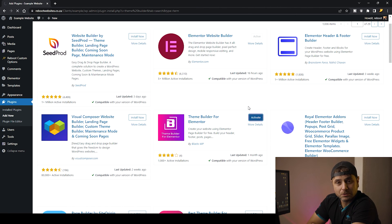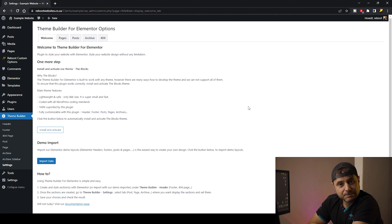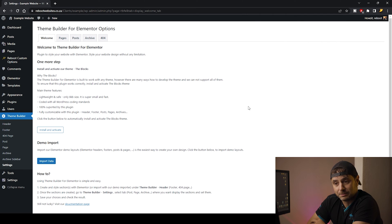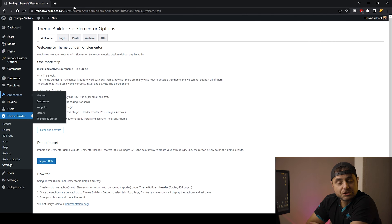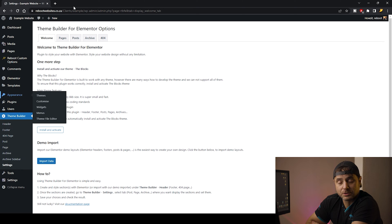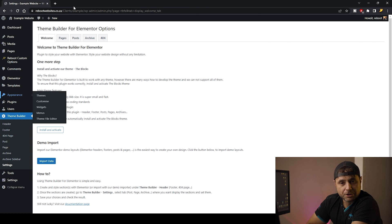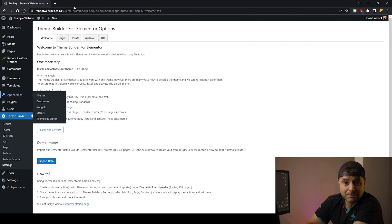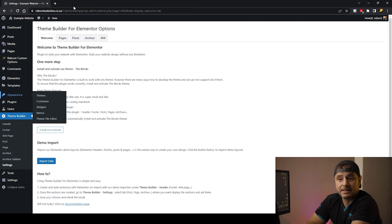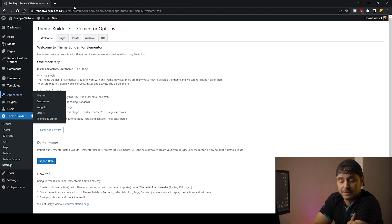Once it's been installed, we're going to activate it. This plugin does ask you to install its own theme so there's no theme conflict with the builder. In this example, we're not going to be using their theme — we're going to be using the free Hello theme from Elementor itself, which is a very bare-bones theme. So we're not going to be worrying about themes in this example. If you are having trouble with your theme and this plugin, then do consider using their theme.